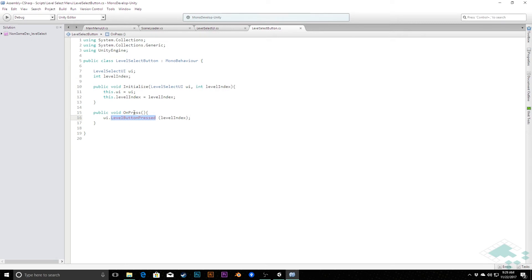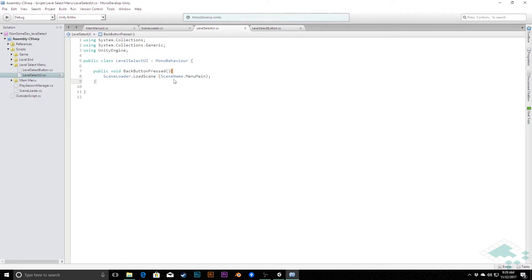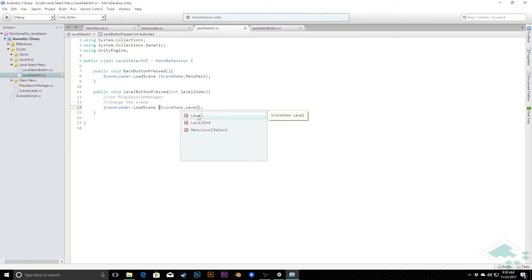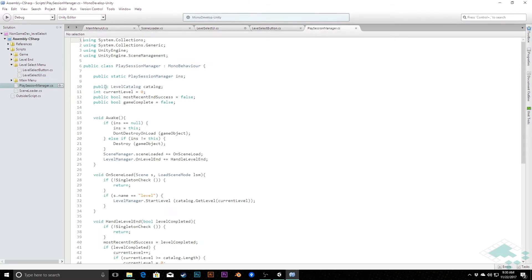I'll jump back to LevelSelectUI and create a new public method: 'public void LevelButtonPressed' passing in an integer called 'levelIndex'. We're going to do two things here: first, set the PlaySessionManager — that's what's in charge of tracking the current level — and then change the scene to the game level scene. However, the PlaySessionManager needs a little extra work. Currently the current level is a private variable and we can't get or set it, so we need to add a property.